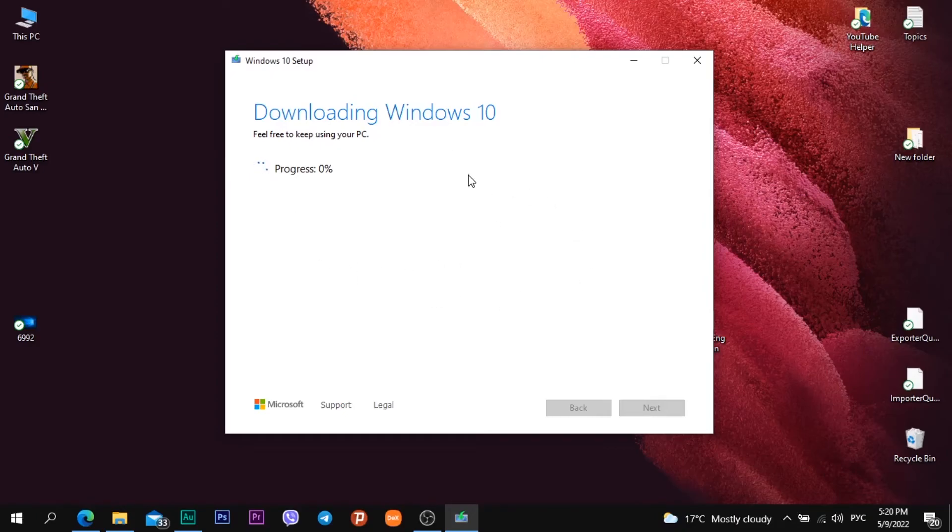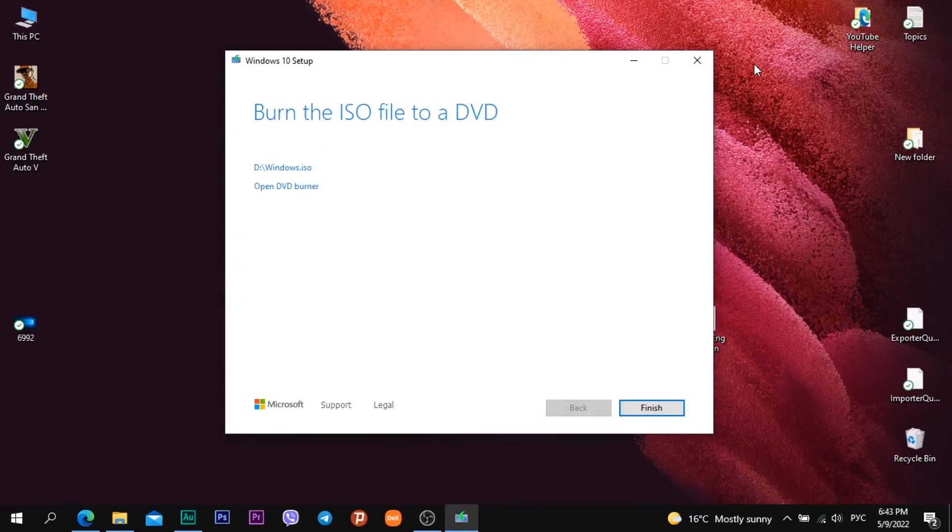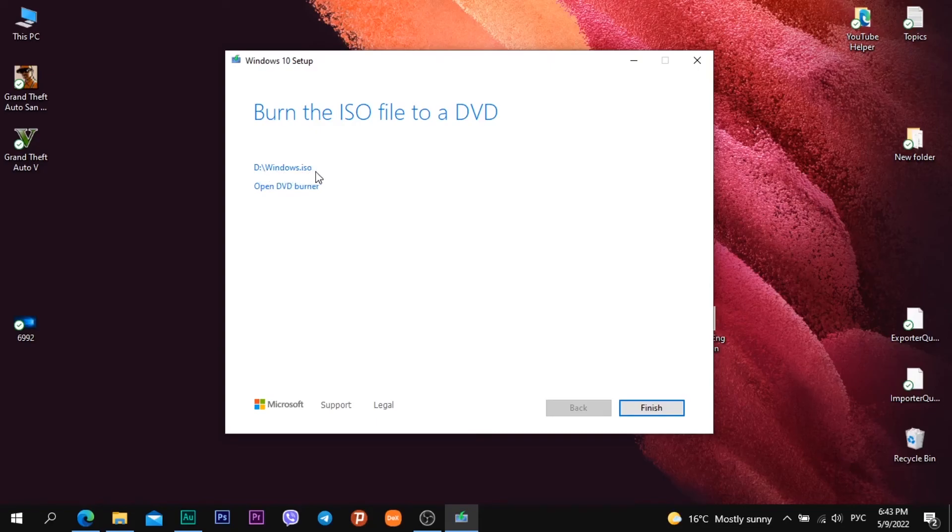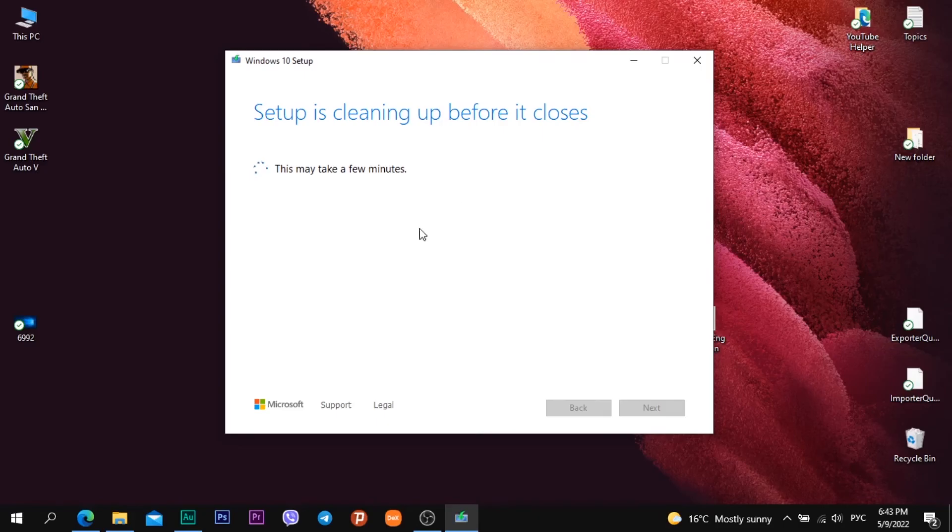When the download is over I see a new information partition D and the file called windows.iso. I click finish button. This may take a few minutes. I go to my partition D folder and I see there is Windows image ISO file.